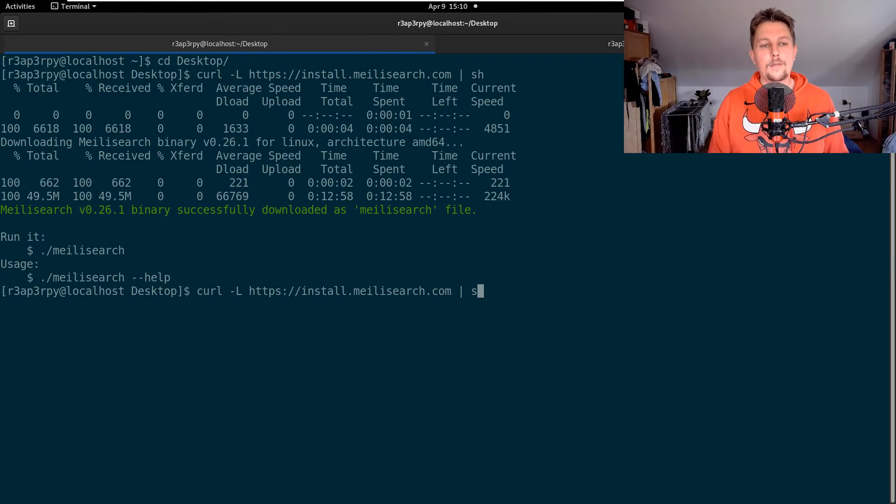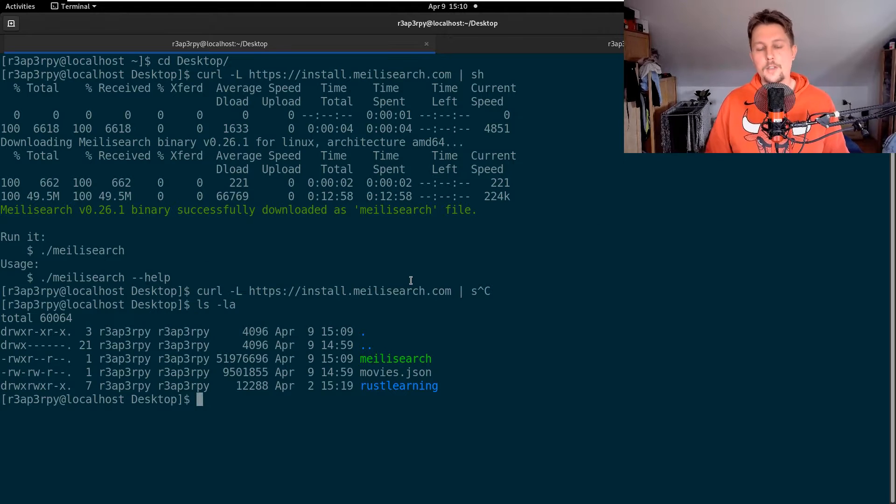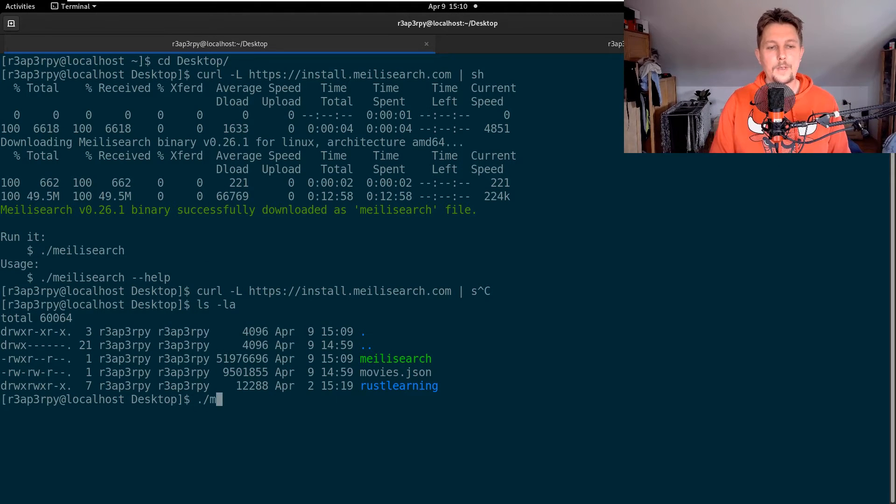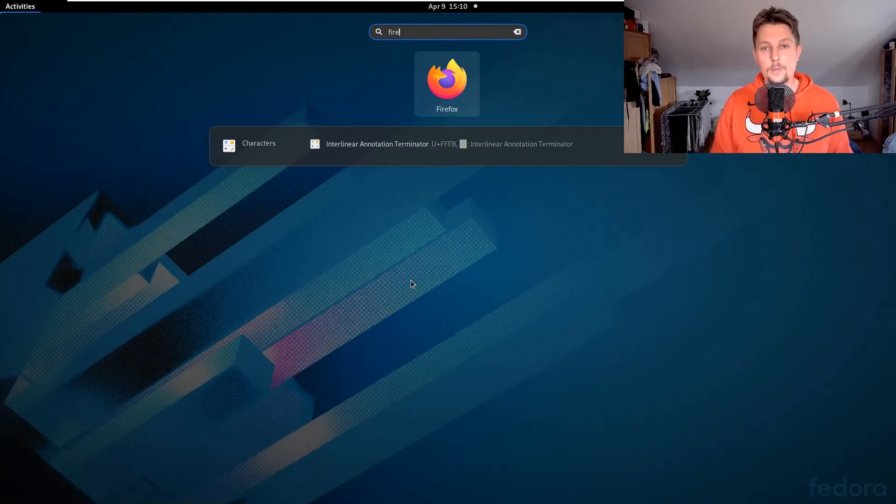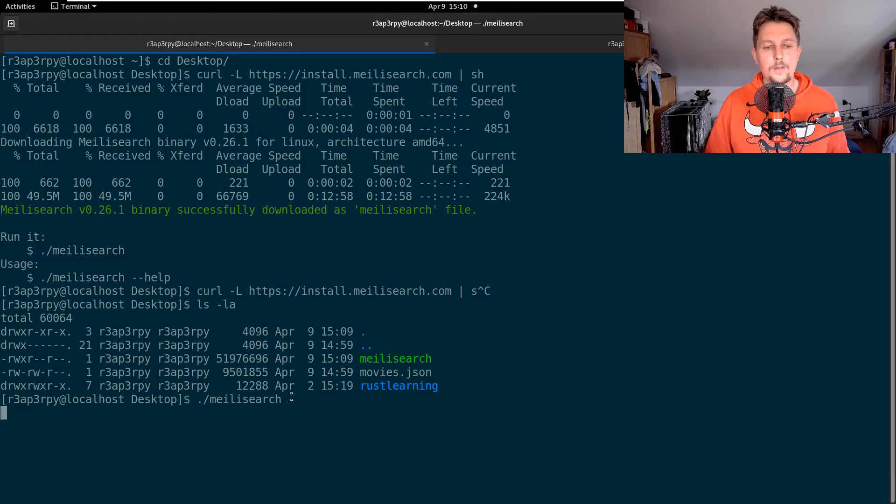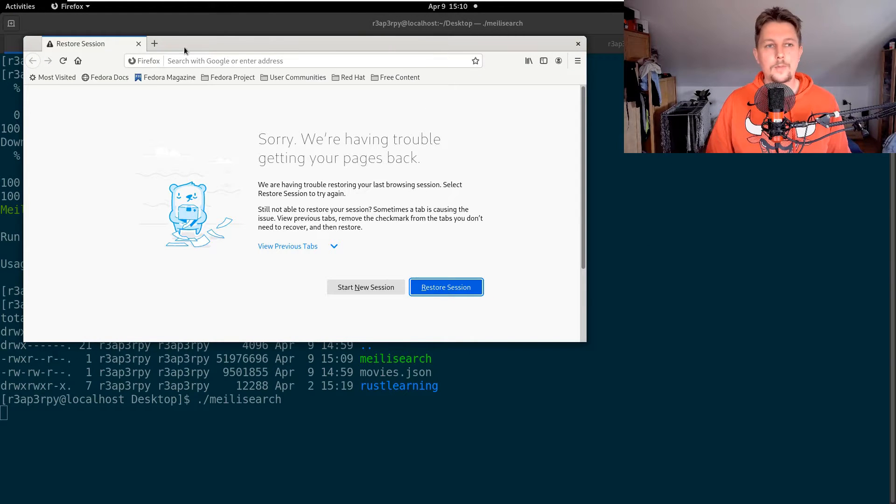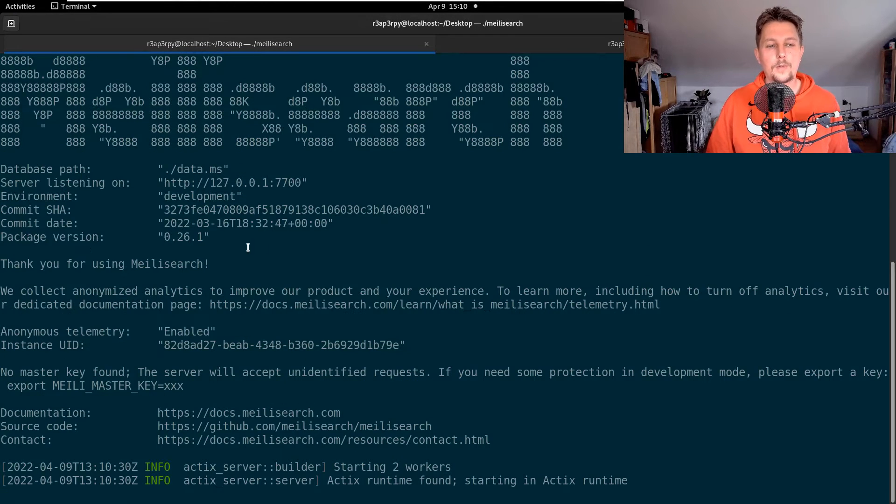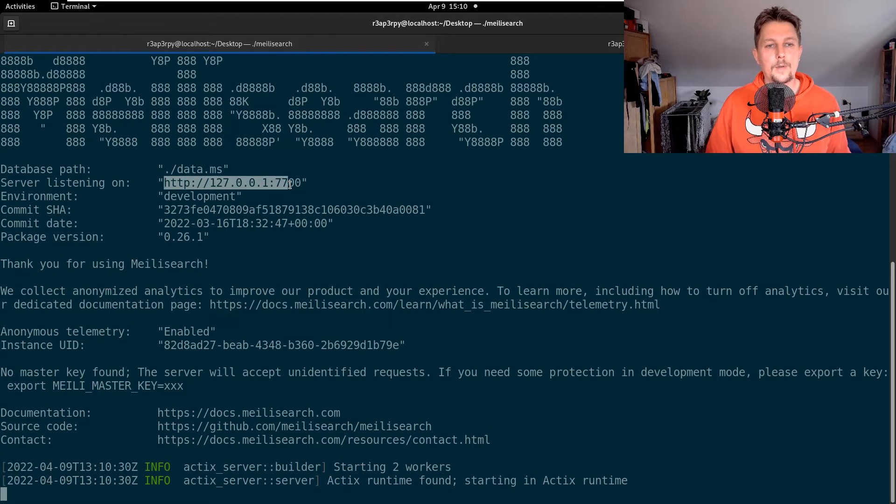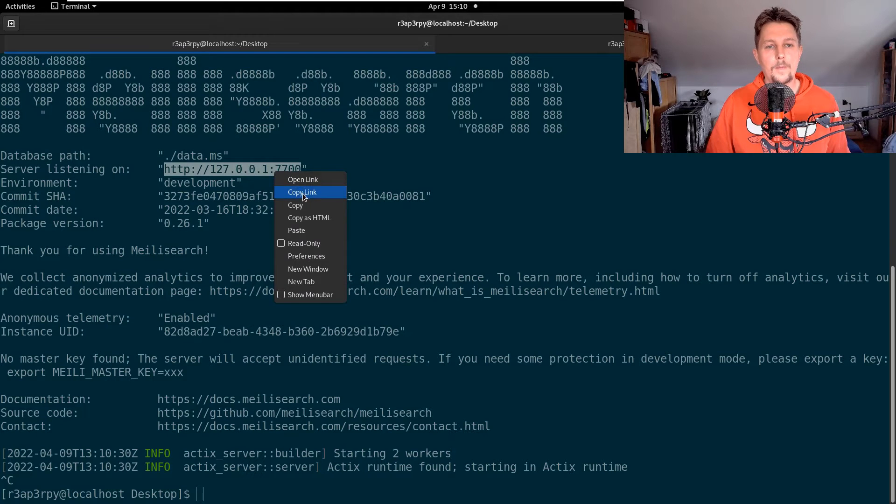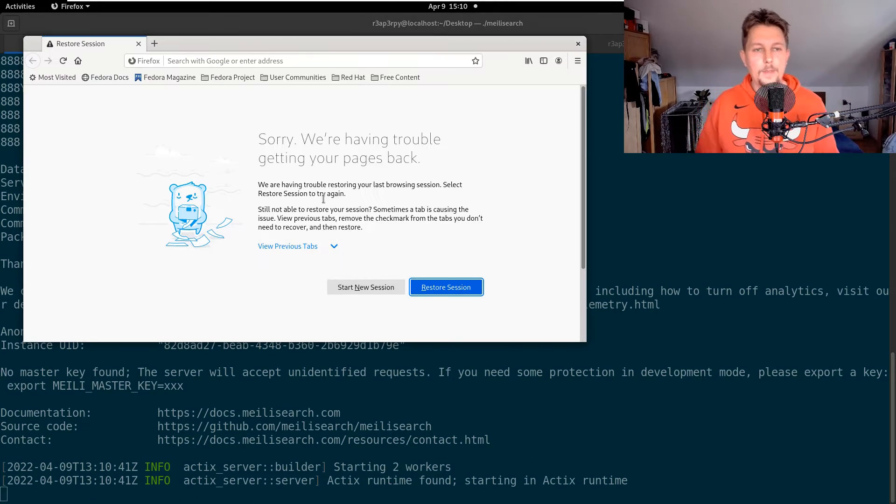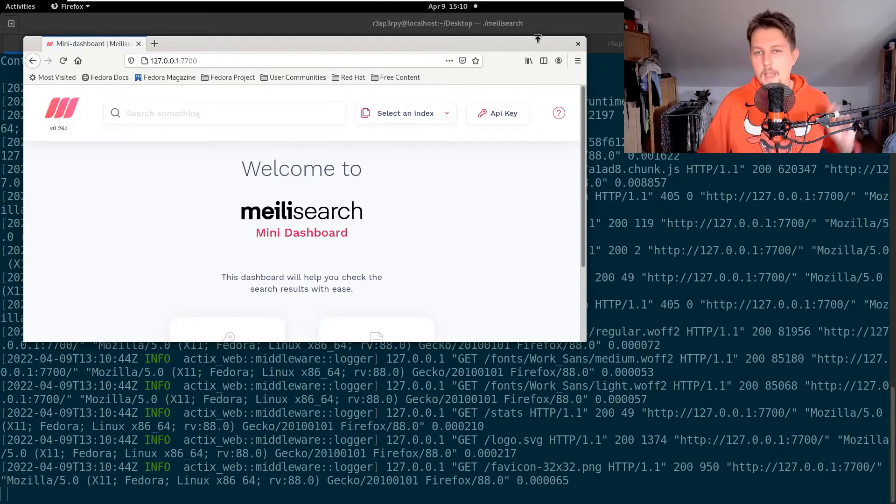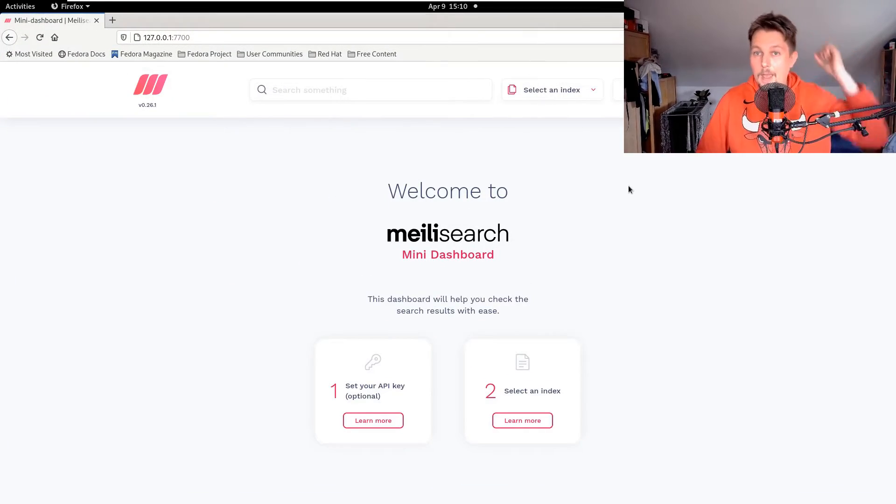After download you will find the Meilisearch executable. What you can do is use it and execute it. Now after the execution starts, what we can do is go to the web browser and basically hit this context route. Alright, now as you can see we have the dashboard.